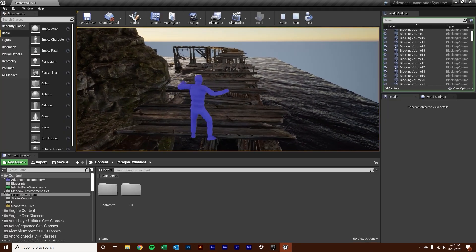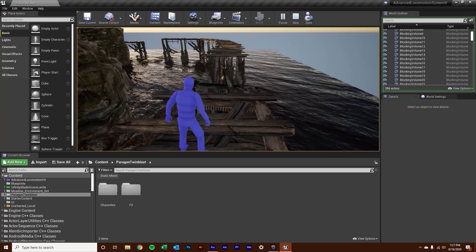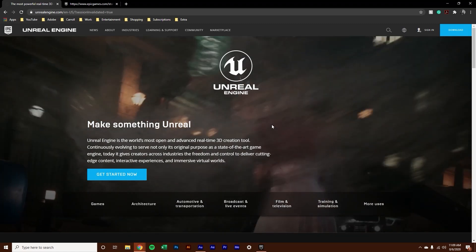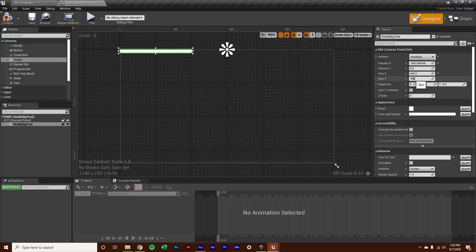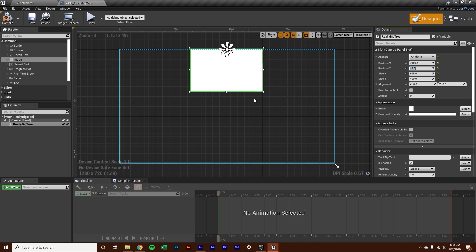And best of all, all assets used in this course are completely free, as we'll be using Unreal Engine 4, the same engine AAA game development studios used to make these popular games.